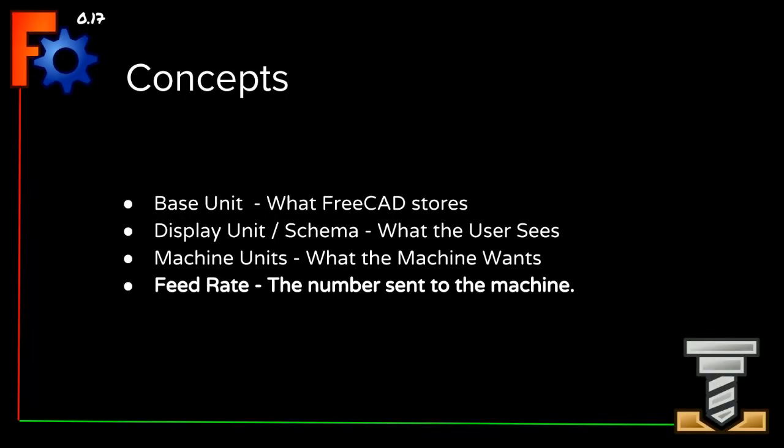Finally is the feed rate. This is the number sent on a line of G-code as an F parameter. How it's interpreted depends on the machine unit from the previous step.